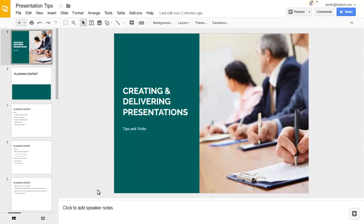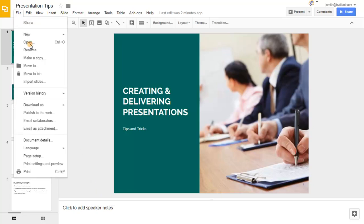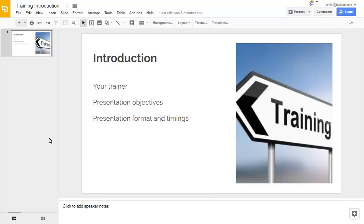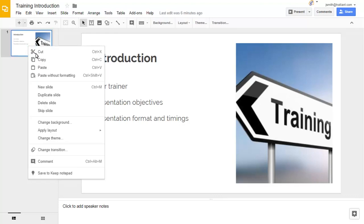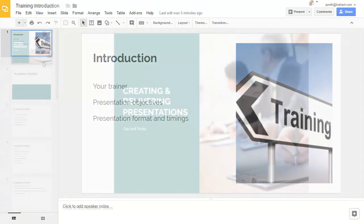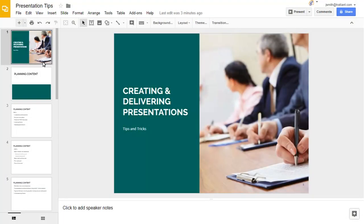Here we have a Google Slides presentation that we're going to add some information to. First, we'll copy a slide in from another presentation. We'll copy the slide, then paste it into this presentation.